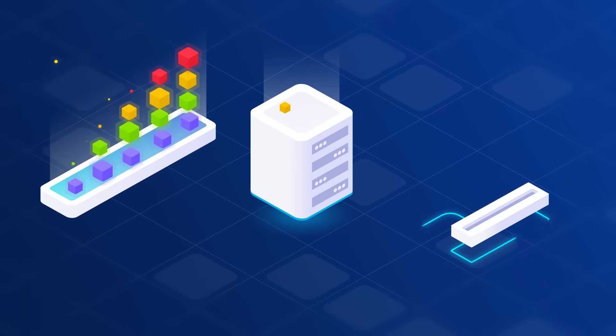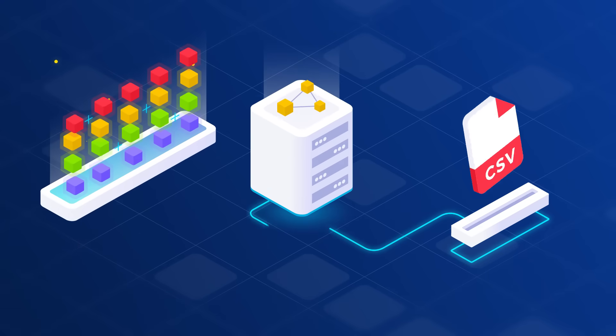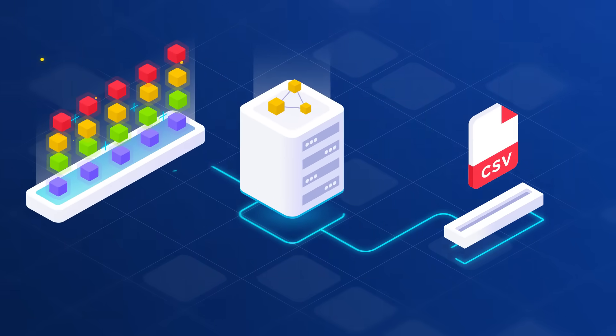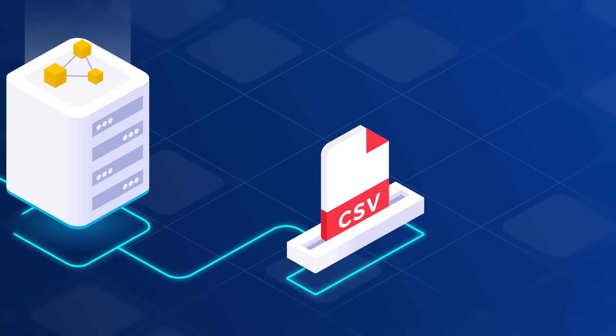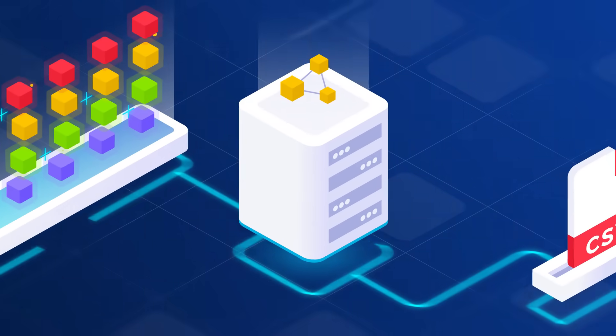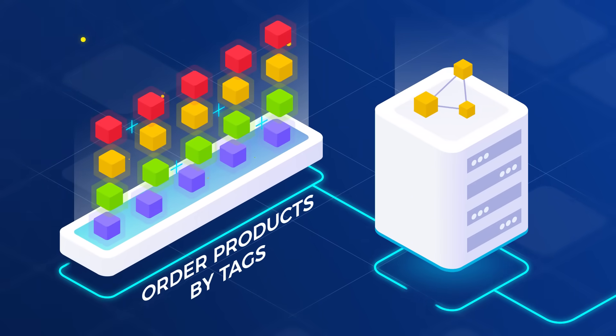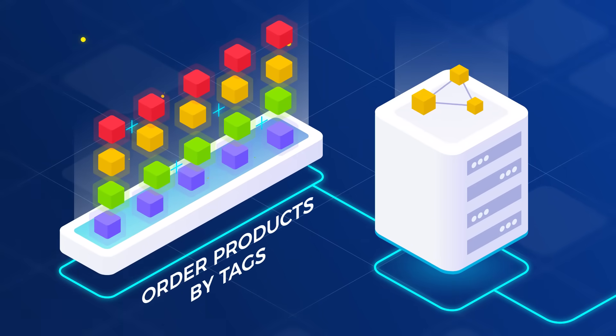With product tags, you can also create a custom order of products by importing a CSV file just once. The app will take care of the rest.